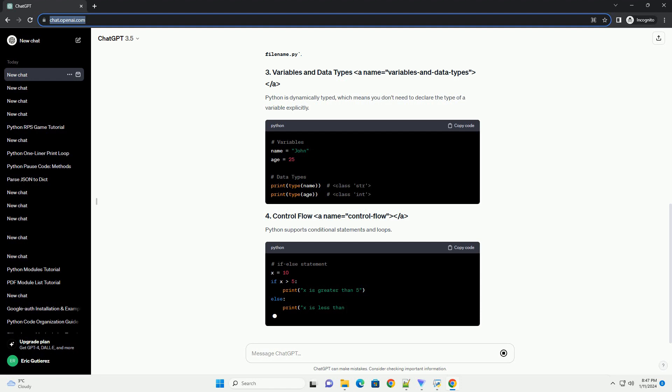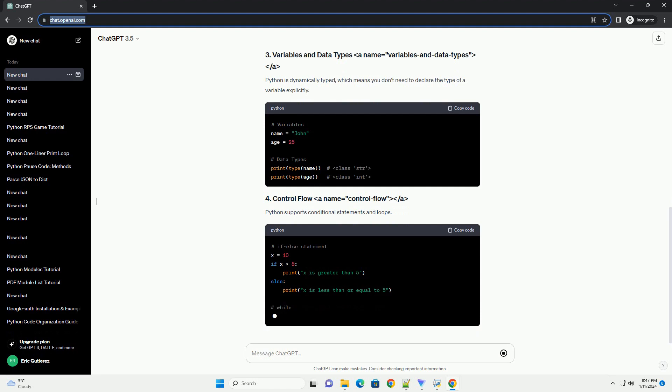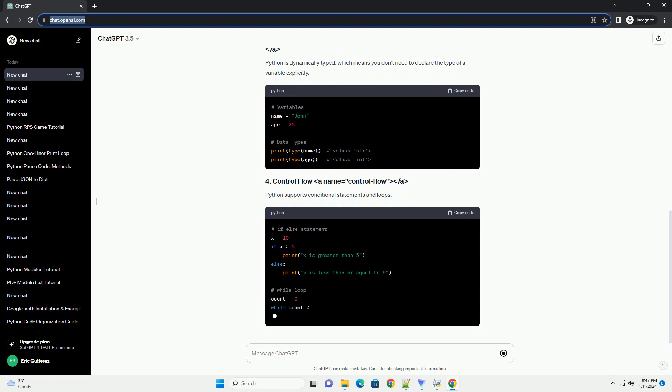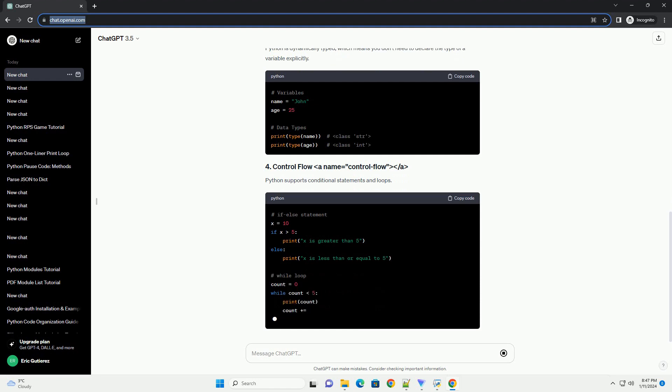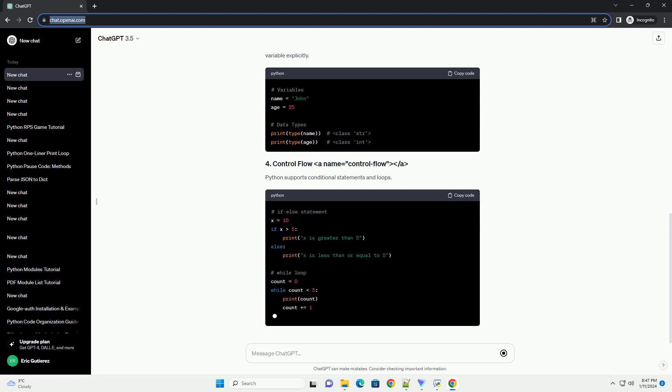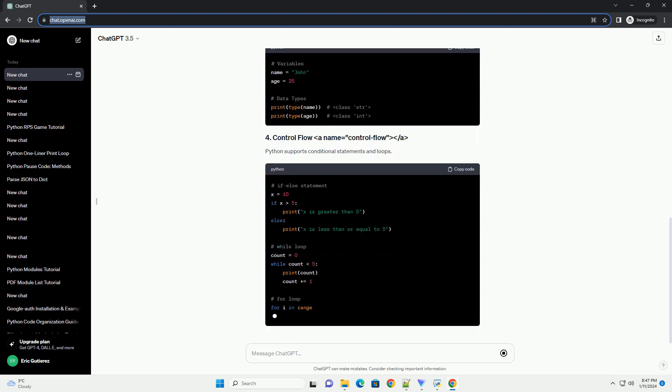Before you start coding in Python, you need to install it on your machine. Visit python.org and download the latest version. Follow the installation instructions for your operating system.